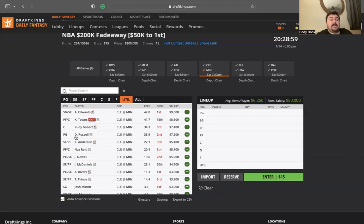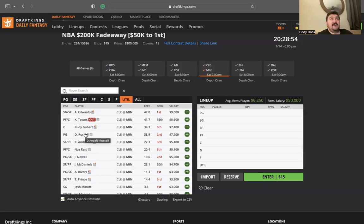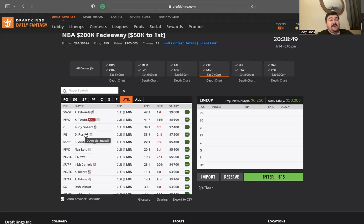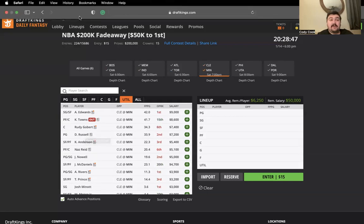Minnesota, kind of a similar story. Rudy Gobert $7,400, I'm not really liking him in this matchup. D'Lo, the talks about him are wild right now. He's thinking he's possibly being traded. He said he's either going to be, I forgot the quote that was gonna be something about how he'll hurt his own team.